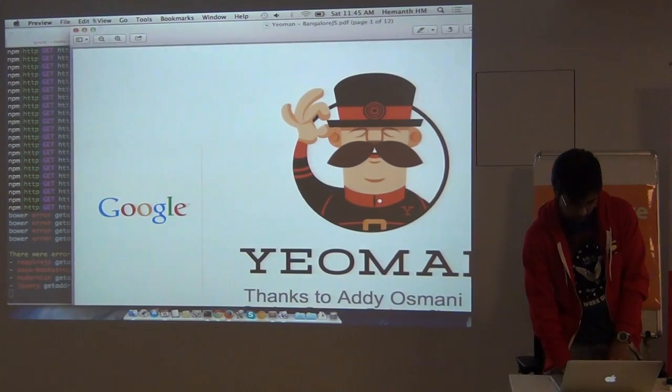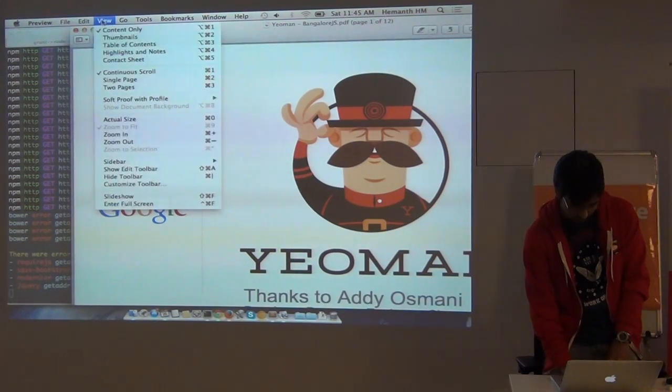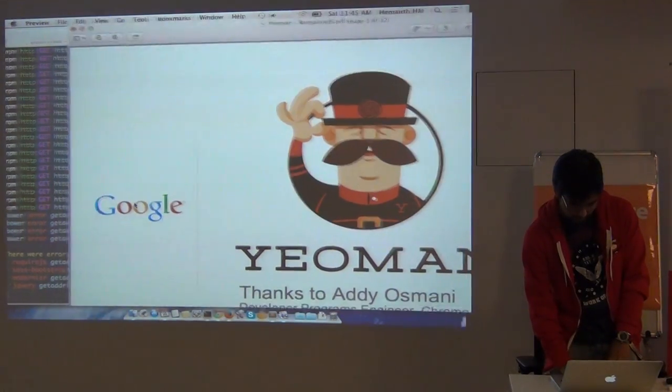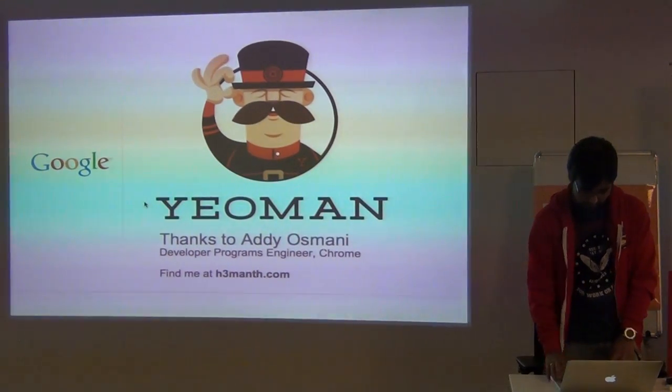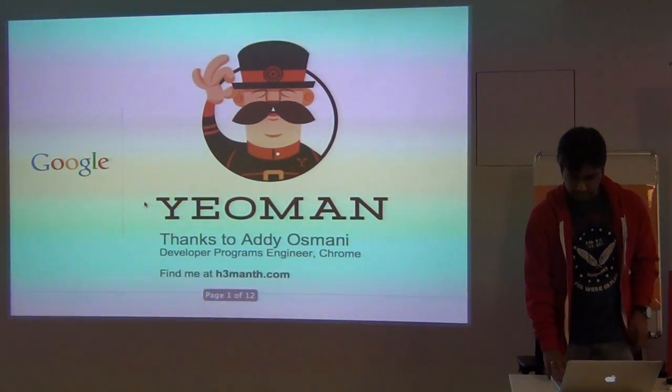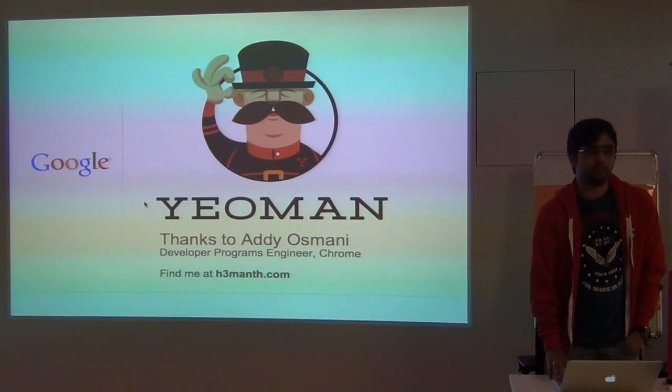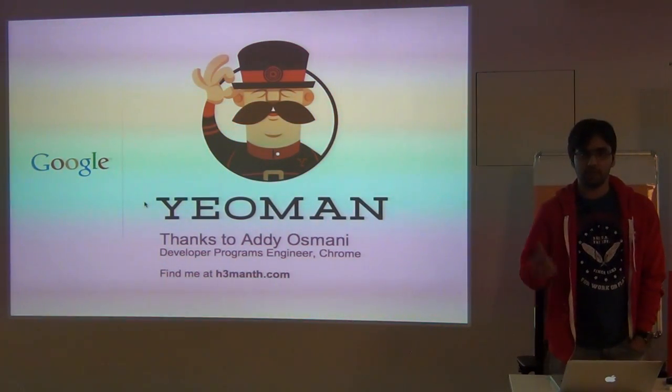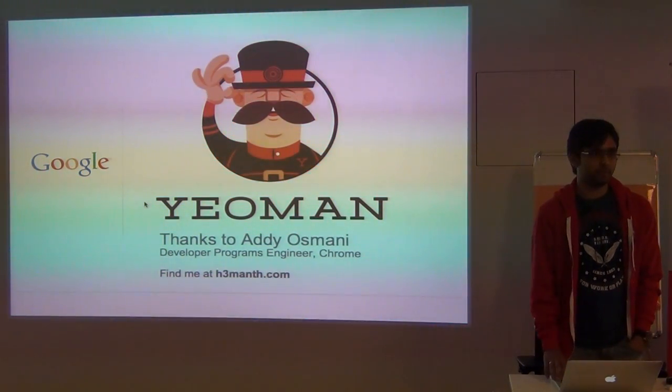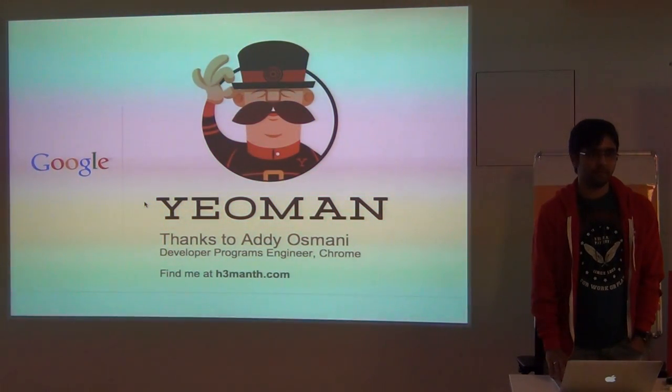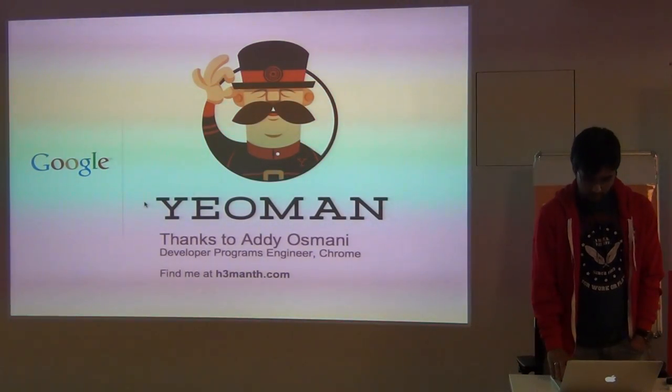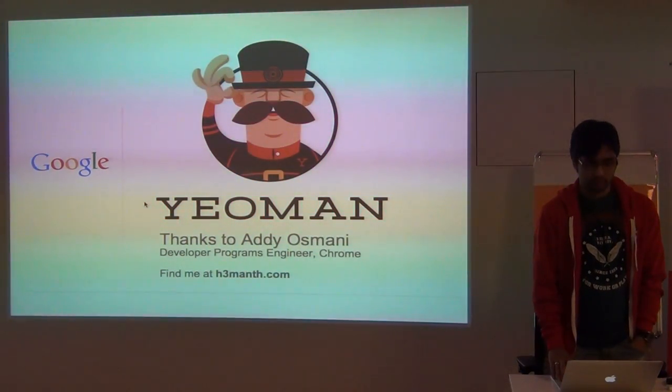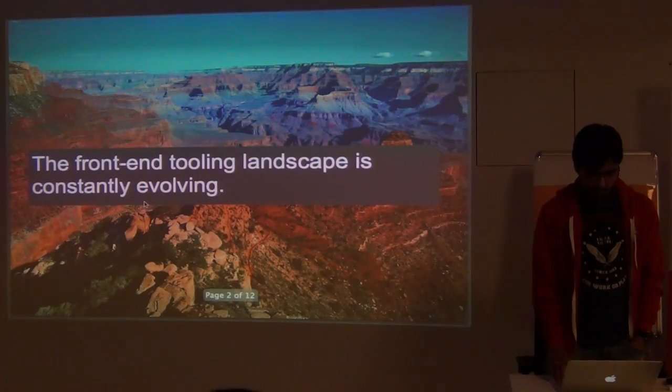By that time, I'll just show you a small presentation. This is the presentation handed over to me by Addy Osmani. So this is not done by me. So thanks to Addy for the presentation. I've just taken the synopsis out of it. And you can find me at hsamanth.com. That's my site.